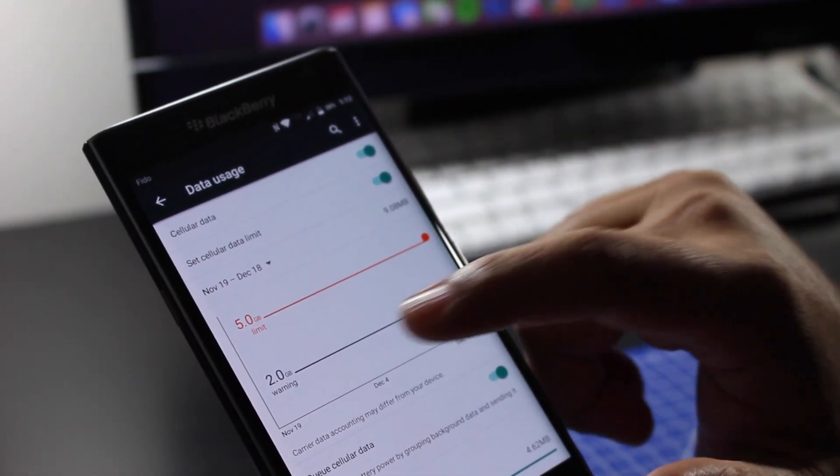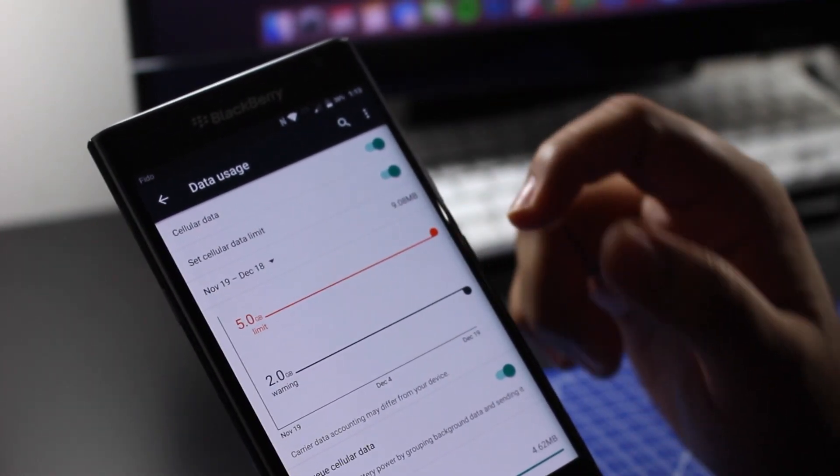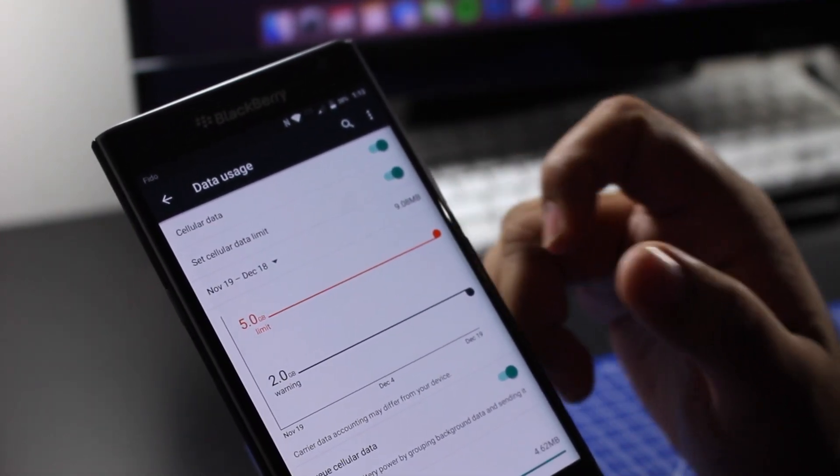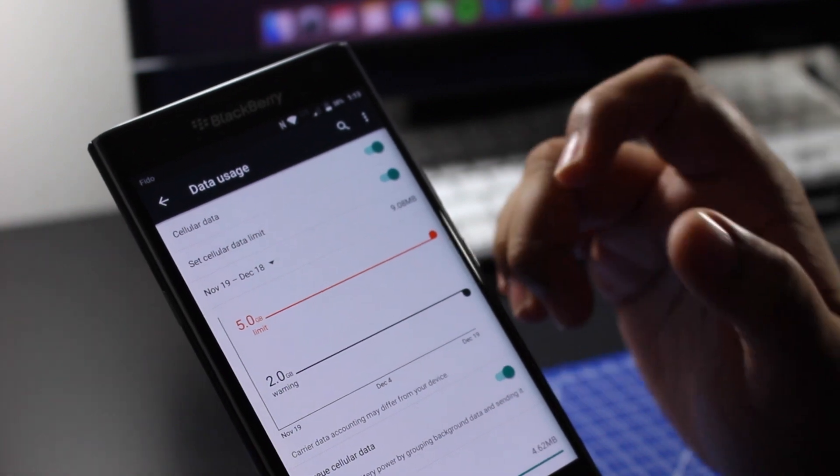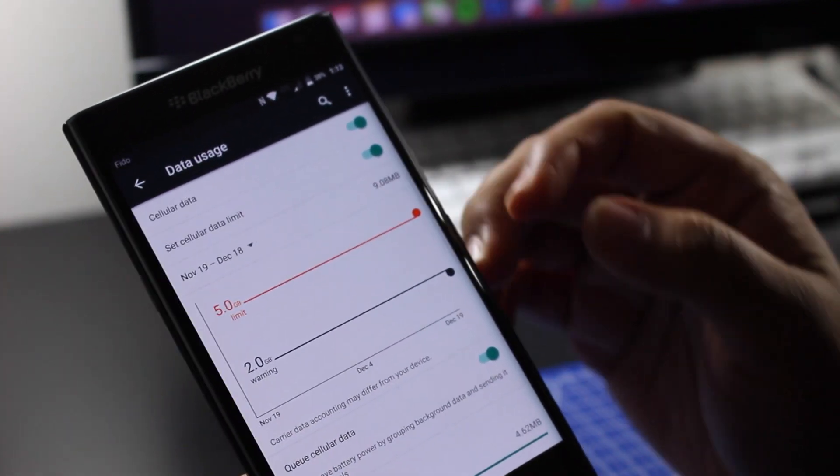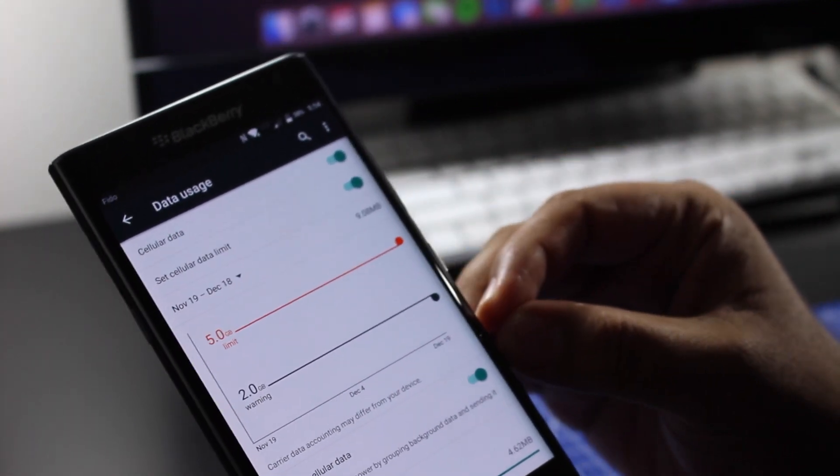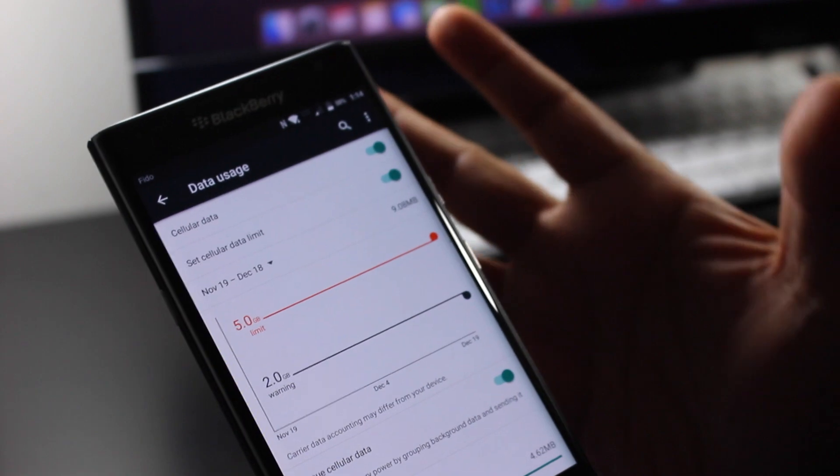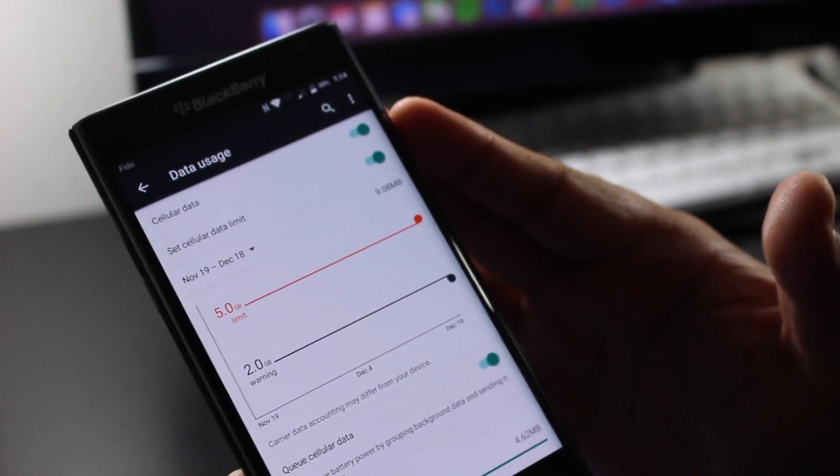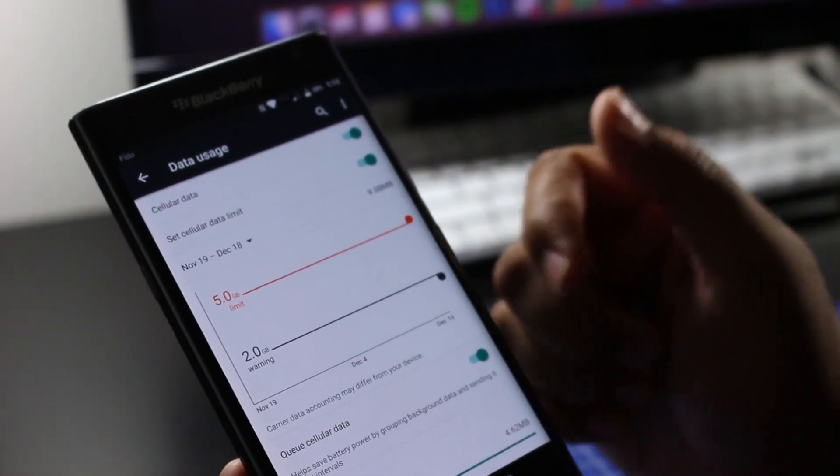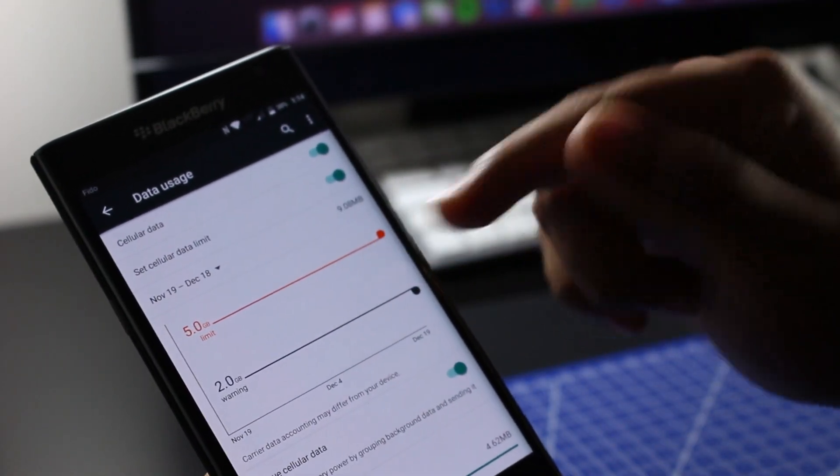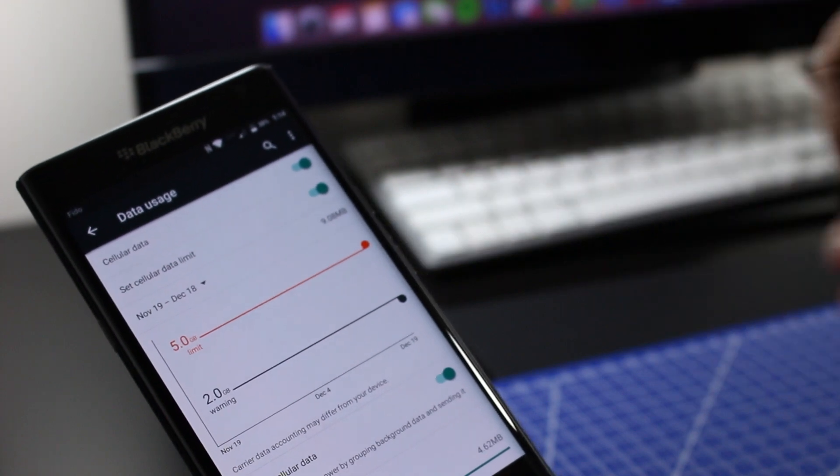So right now you can see I have a 2 gigabyte warning and a 5 gigabyte limit. The 2 gigabyte warning is like a little red flag that pops up in your phone and says 'hey, you're approaching your 2 gigabyte limit' on the notification bar. And then the limit is where it just sort of cuts it off - you don't get any more data beyond that.